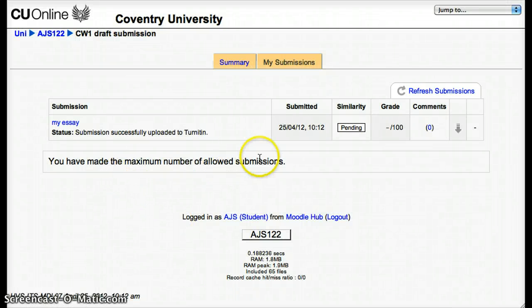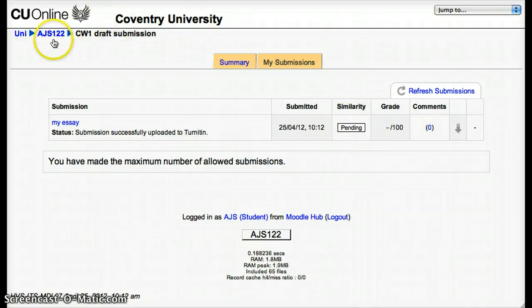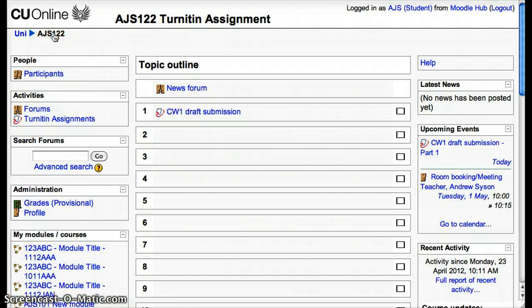You have made the maximum number of allowed submissions, and I'm waiting for the similarity index to come through. Let's go back to the student home page and switch now to the tutor view.